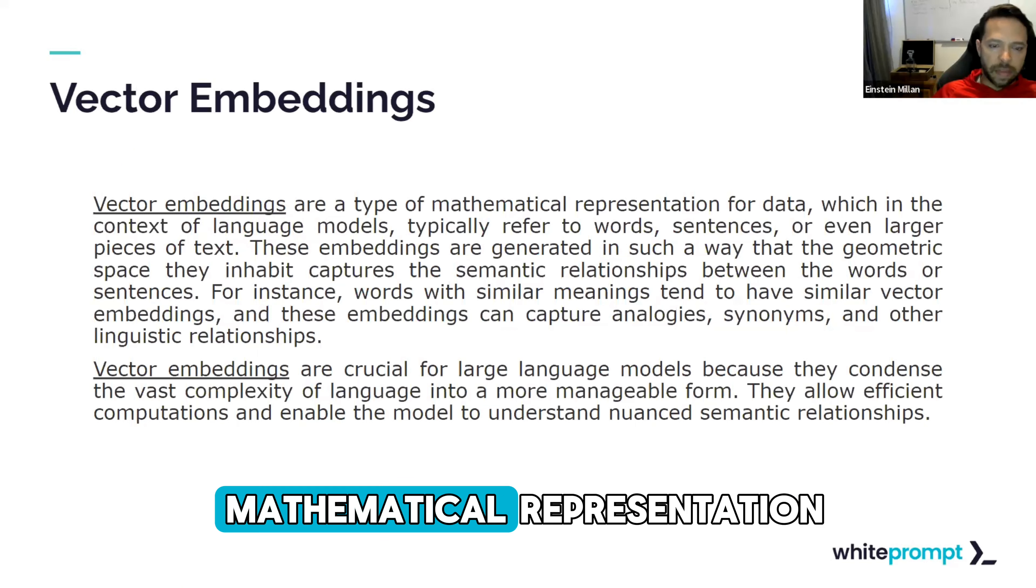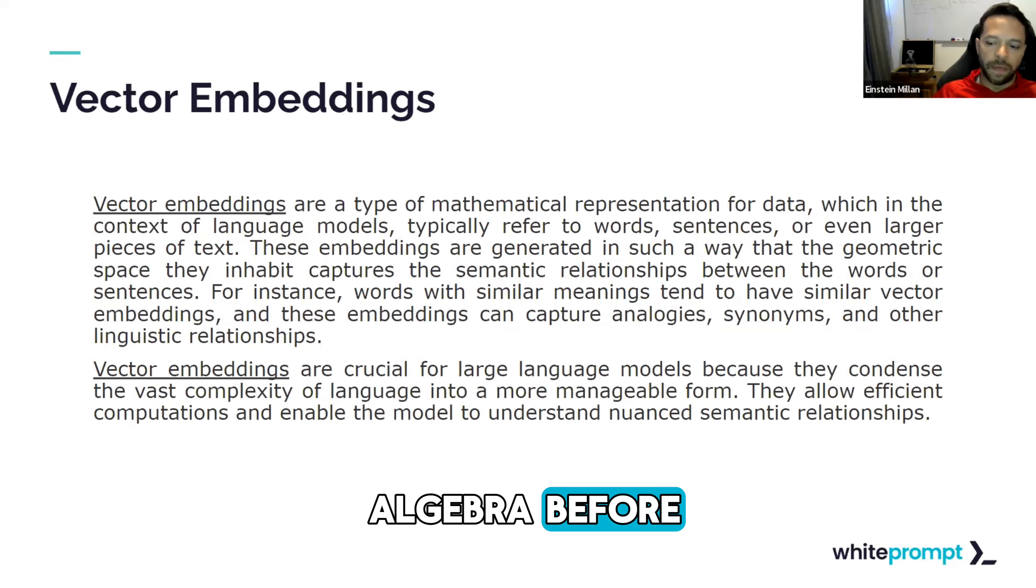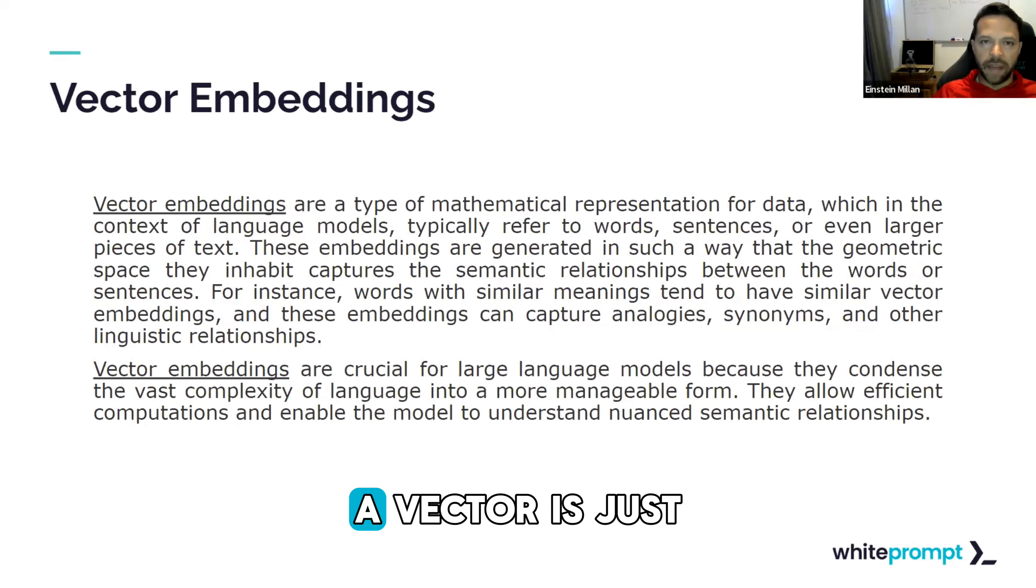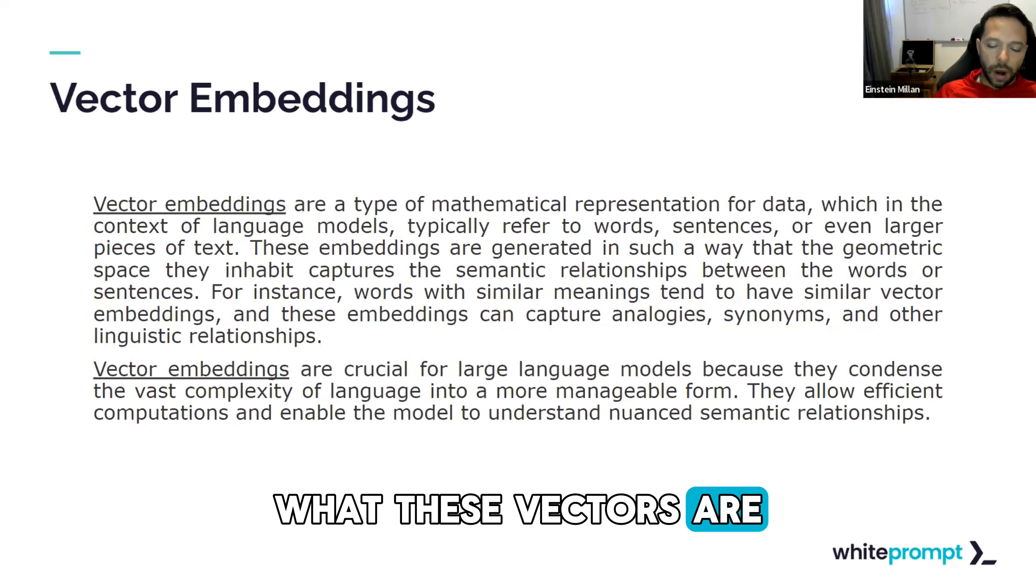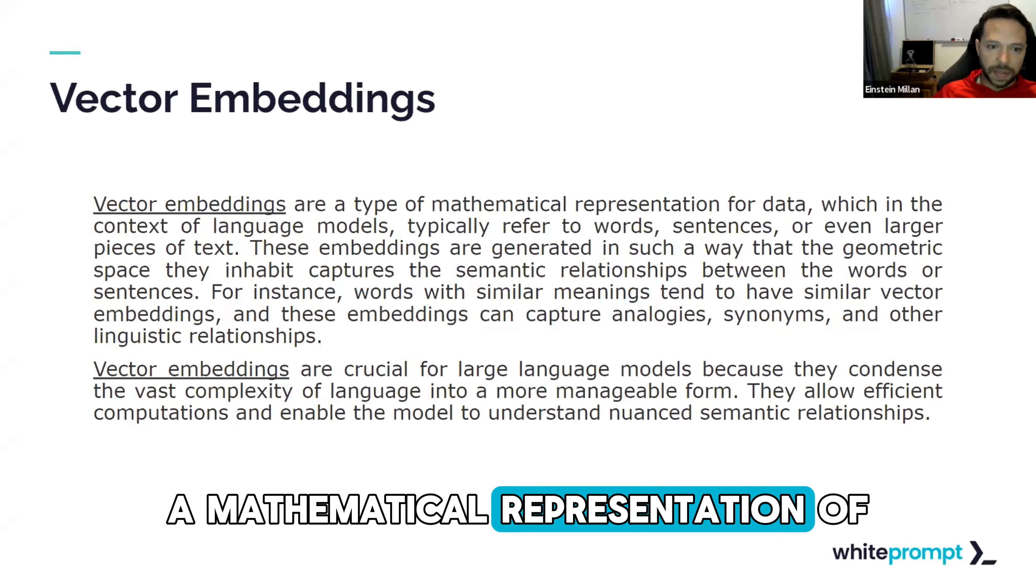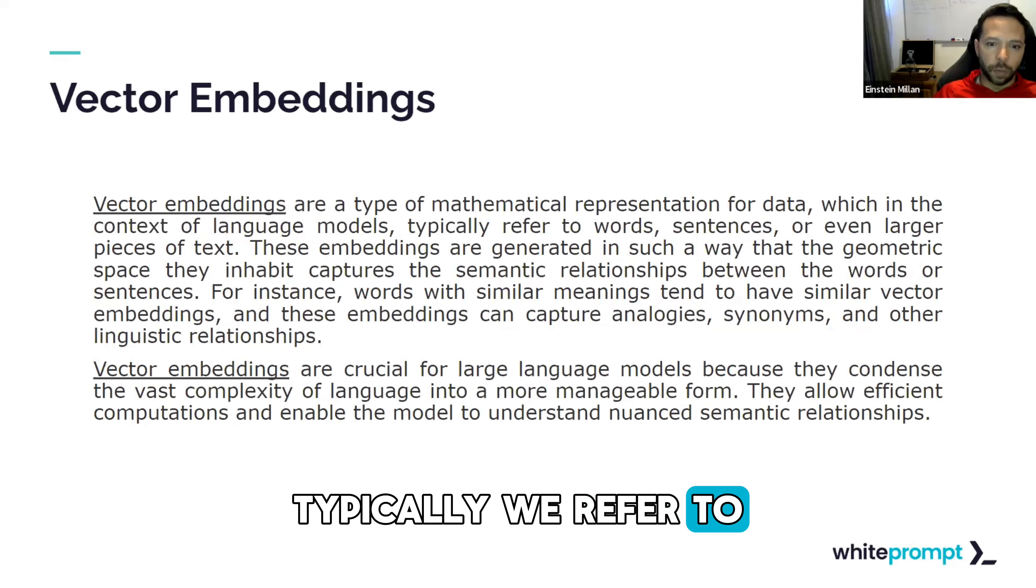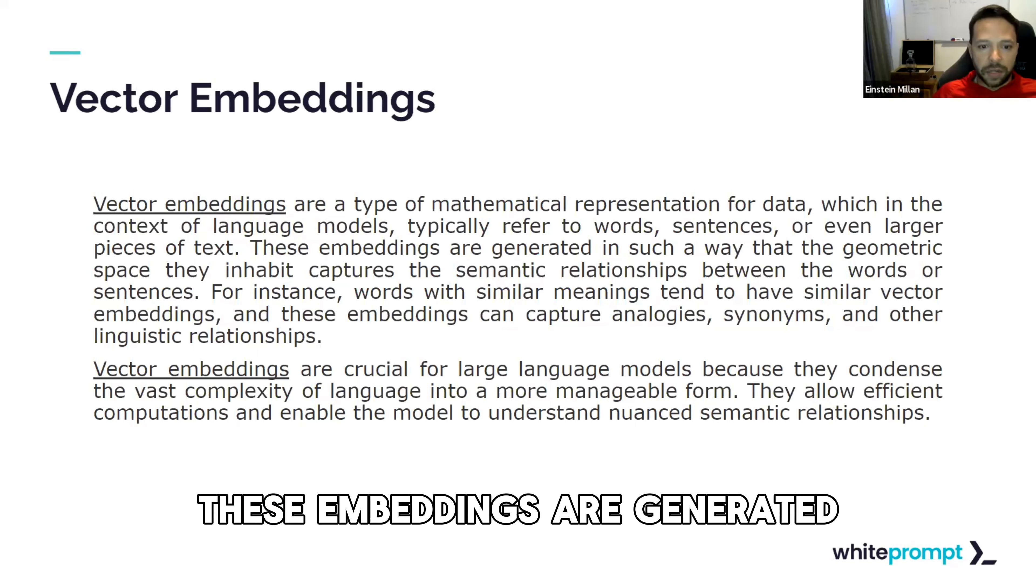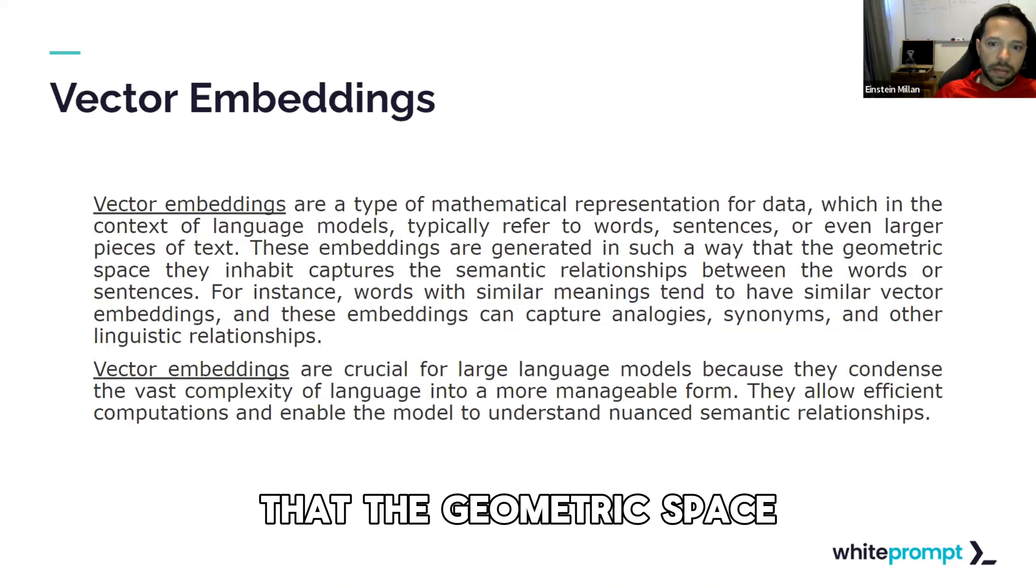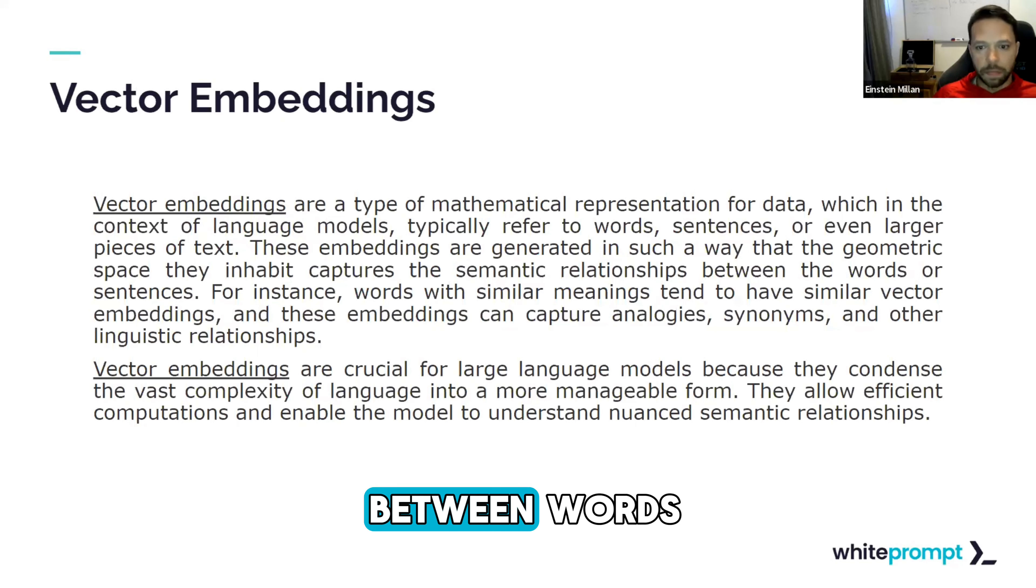Vector embeddings are a mathematical representation of the data. And if any of you have done linear algebra before, you'll notice that a vector is just a one-dimensional matrix. And what these vectors are, they're a representation, a mathematical representation of a corpus of text or a piece of text. Typically, we refer to words, sentences, or even larger pieces. These embeddings are generated in such a way that the geometric space that they inhabit captures the semantic relationships between words or sentences.